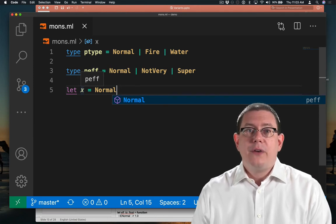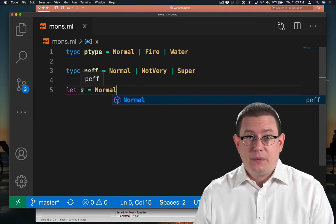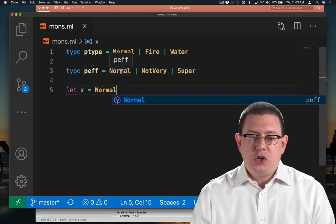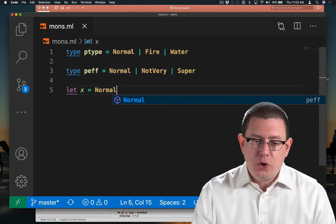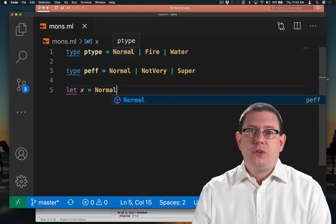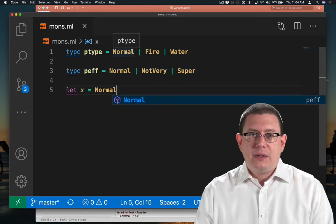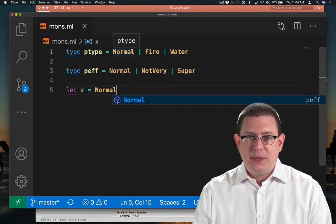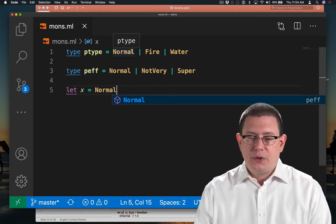The second definition of that name normal shadows the definition of the first one. And we can't really get back to it in this case, not with OCaml constructors.